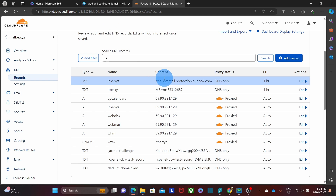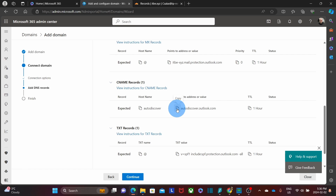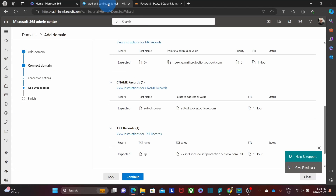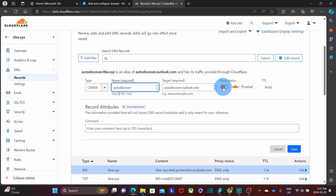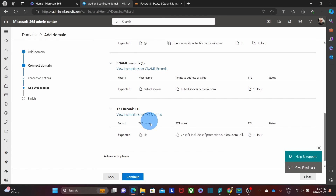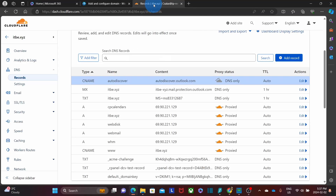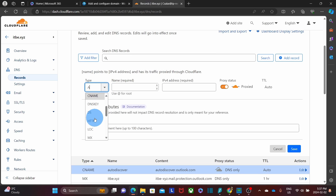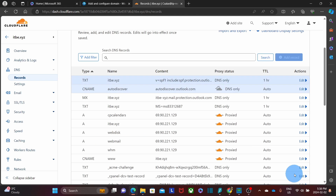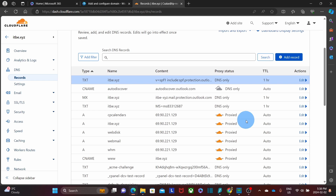There are two additional records that we need to add. We go back to the admin center. It is a CNAME — we copy the value autodiscover.outlook.com and go back to Cloudflare to add the CNAME. The name is autodiscover and I paste the value. I unselect the proxy and click on save. Now the last value is a TXT record. I copy the value, and the TXT name is going to be the domain name or the at sign. We click add record, select TXT, enter the at sign as the name, set TTL to 3600, and click on save. Now all the necessary records have been added. We go back to the admin center and are ready to click on continue.